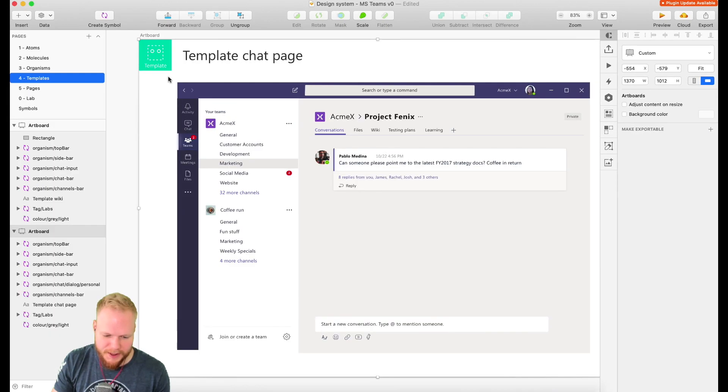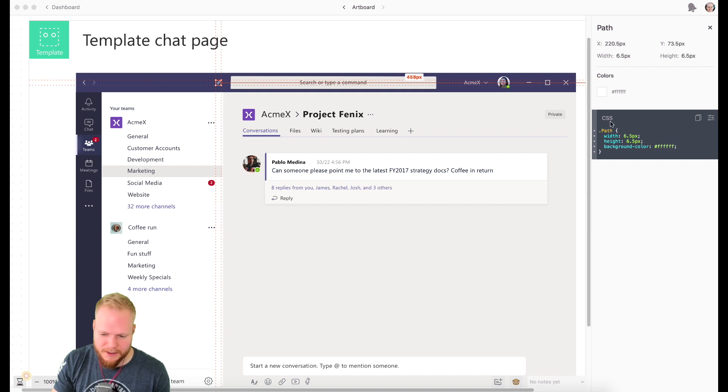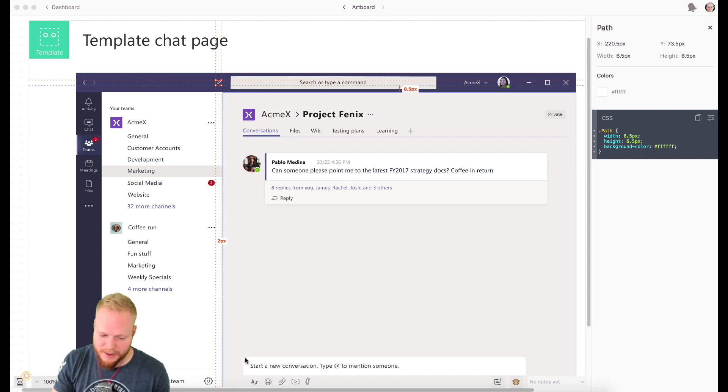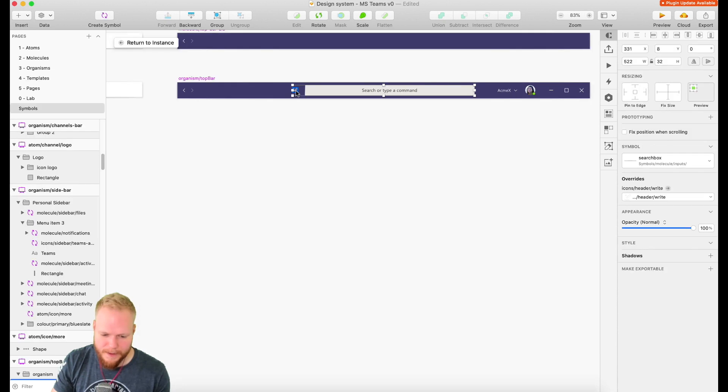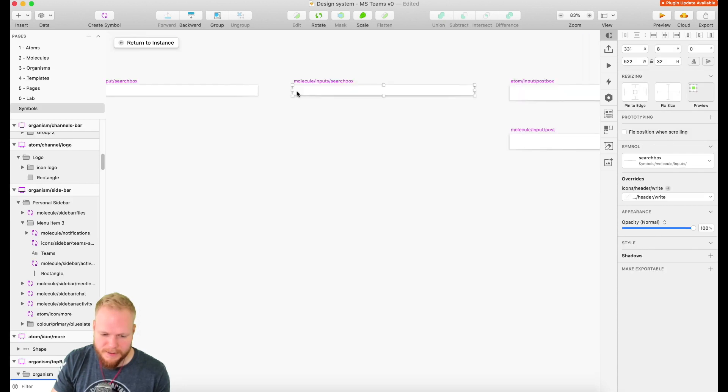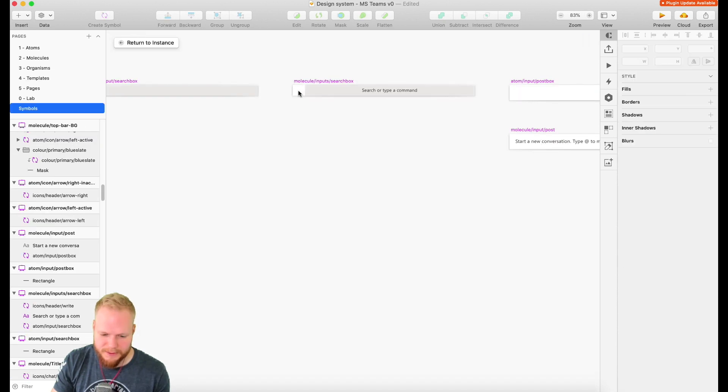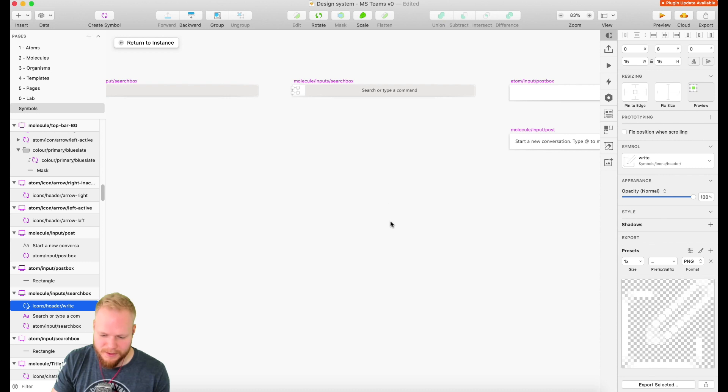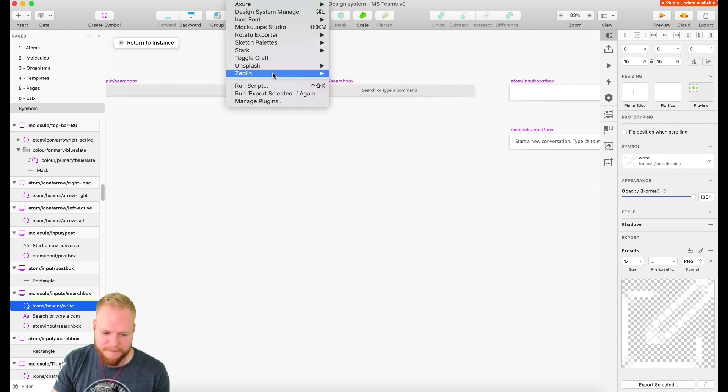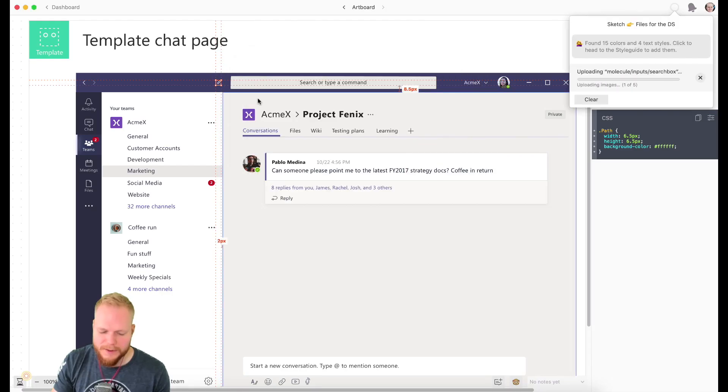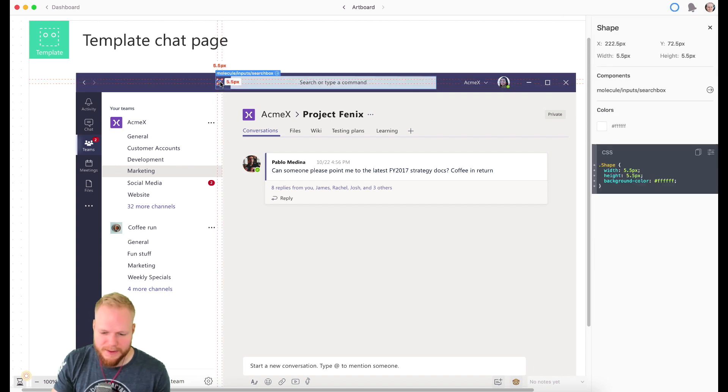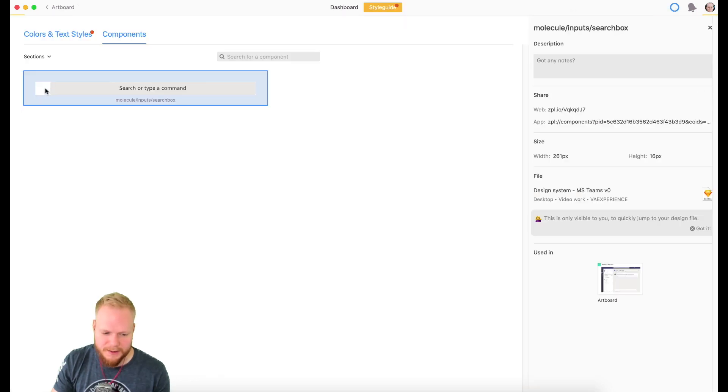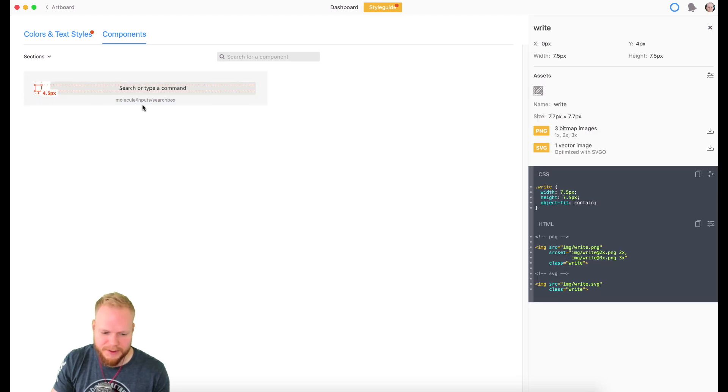If I go back to my Sketch file and select that icon, developers cannot do anything with it. However, if I go deep inside into my molecules and then atoms, I have multiple of them. I can make it exportable, save it, and then re-export. All of it is going to be updated, and now developers are going to be able to extract and download it.